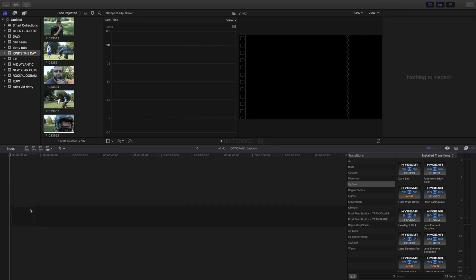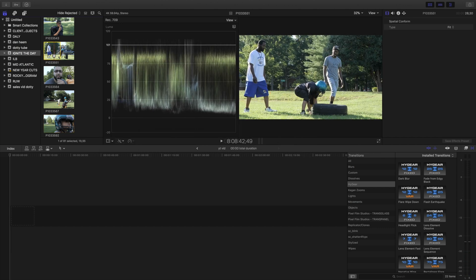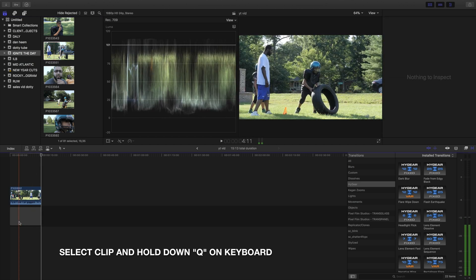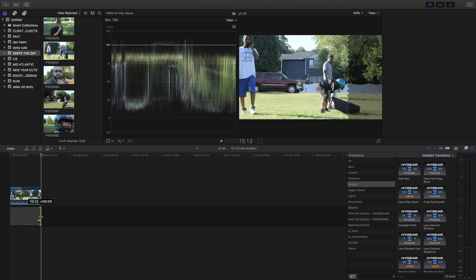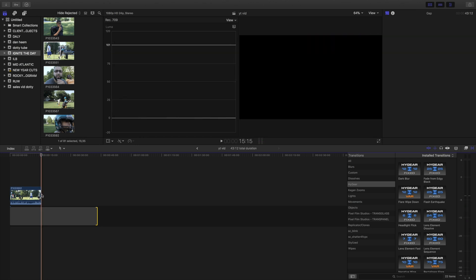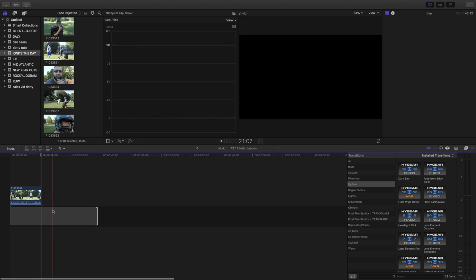So what you do is you go to the clip you want to select and you hold the Q button down over it and what it does is adds a secondary timeline right here so you can start editing accordingly. That's one way to do it.